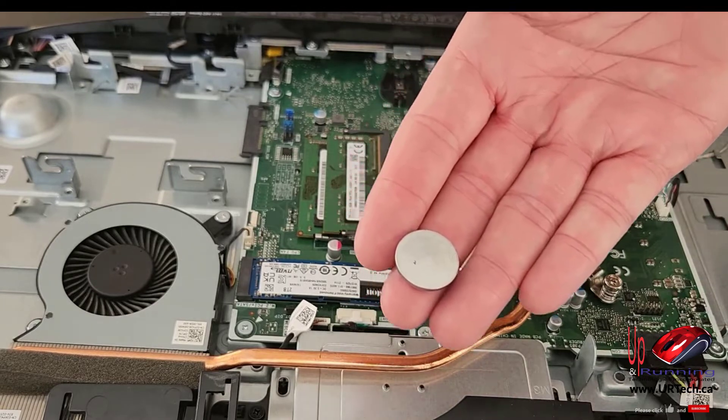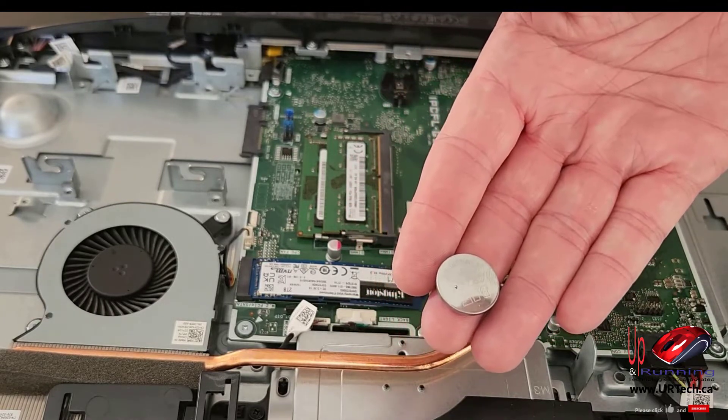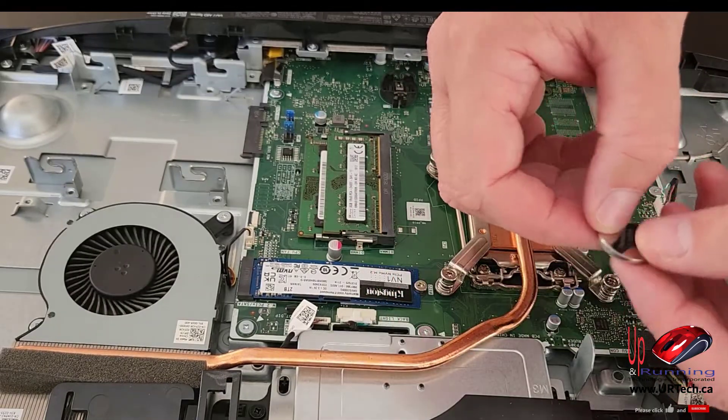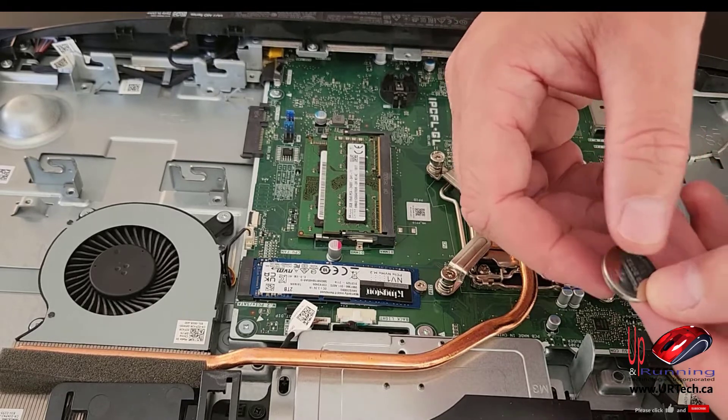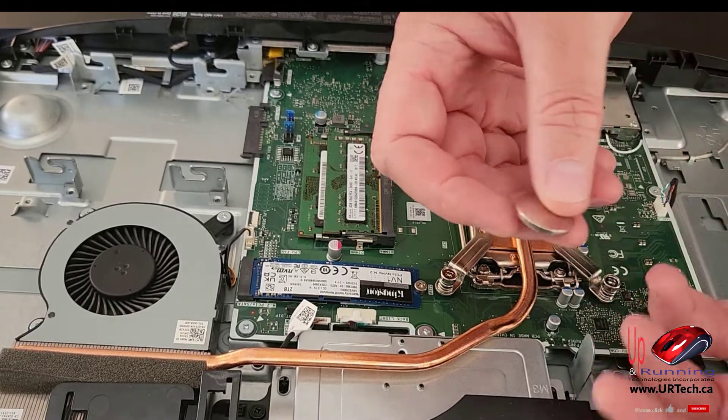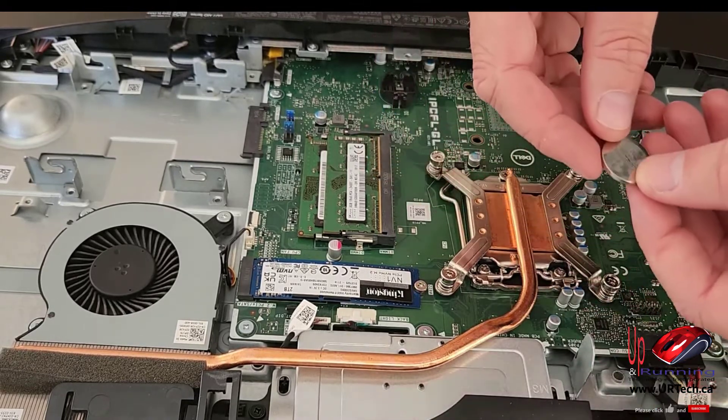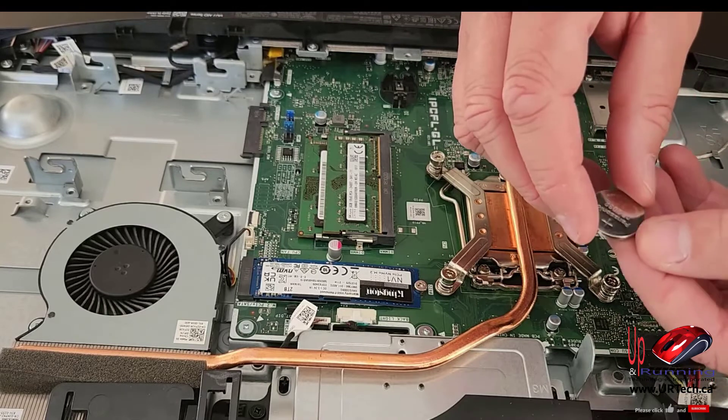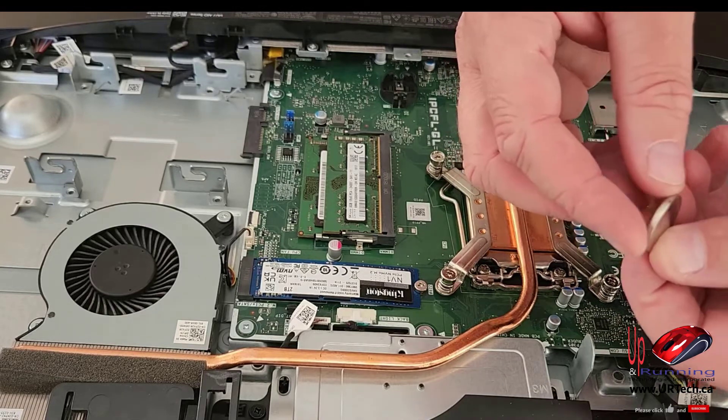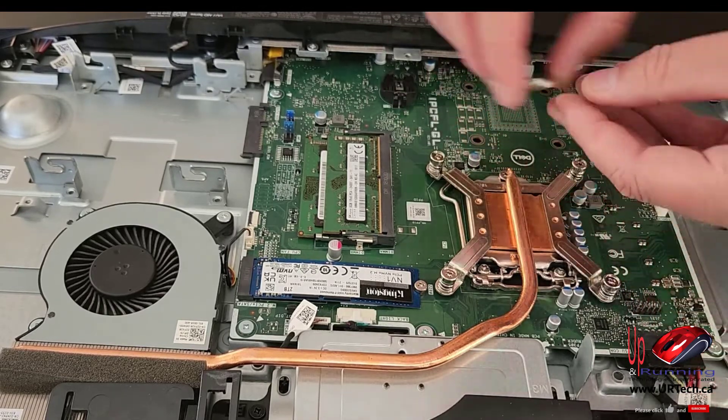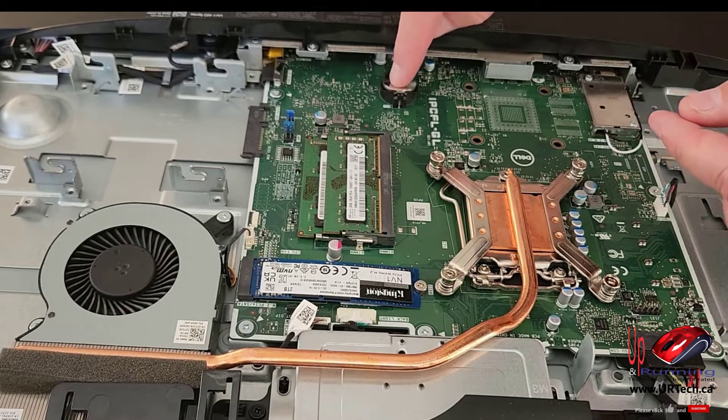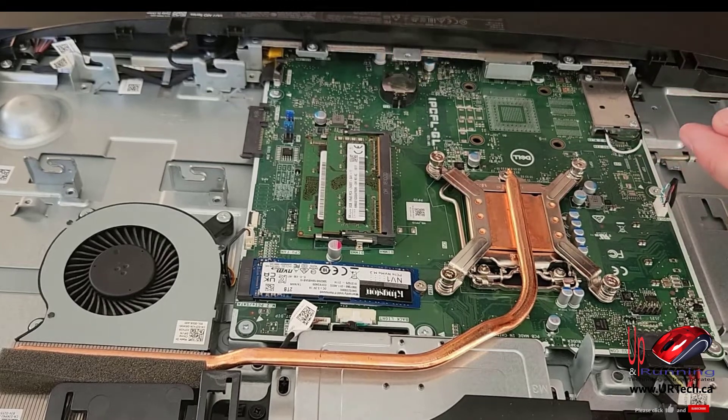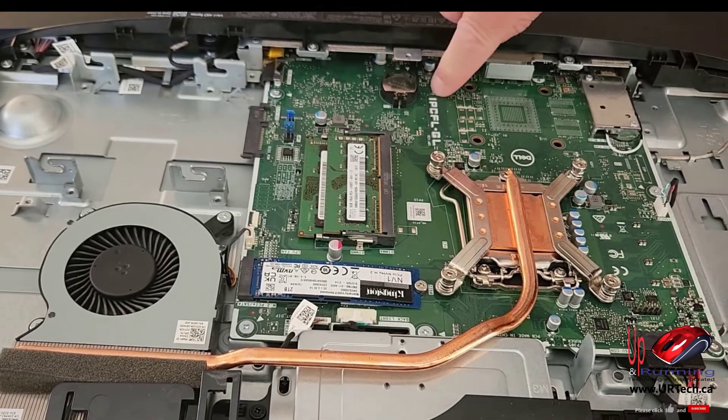And you might ask, is it always a CR2032? Pretty much. And when you're putting it in, the top is positive, the bottom is negative. You don't really need to know that. The bottom line is make sure that the larger side is up and you simply put it in. And that's it. Congratulations, you're a hero.